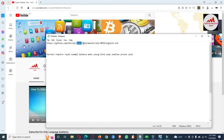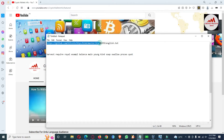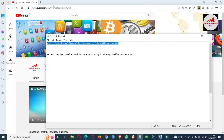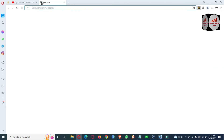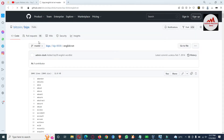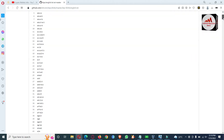The link is: github.com/bitcoin/bips/blob/master/bip-0039/english.txt. You can pause this video and write this link in your notepad file. After copying the link, open your browser, paste it in, and press Enter. This page will open in front of you where you can fix your invalid seed phrases.